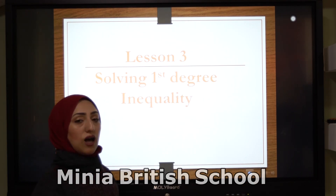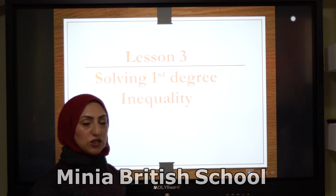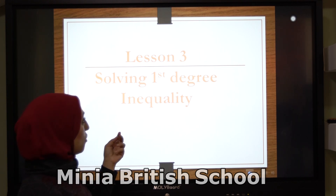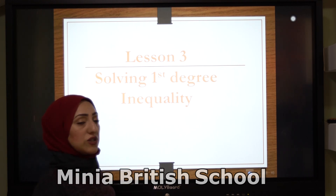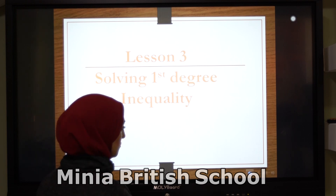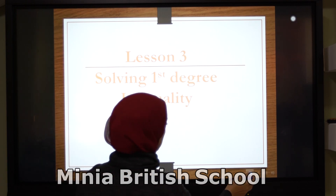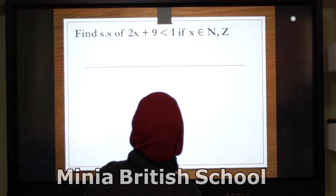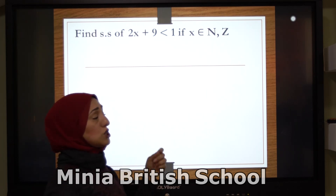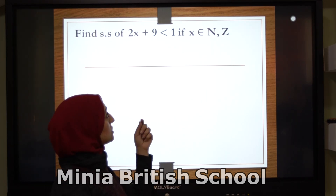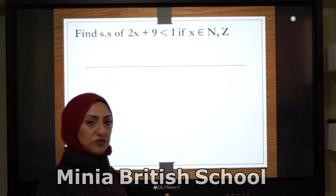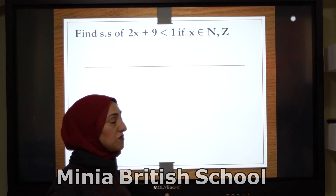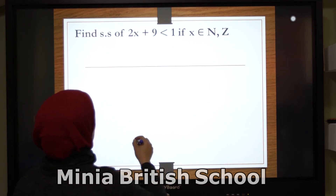That was how to solve the equation of first degree. Now we will solve the first degree inequality. Here: 2x plus 9 is smaller than 1. I want the solution set also in ℕ and ℤ.